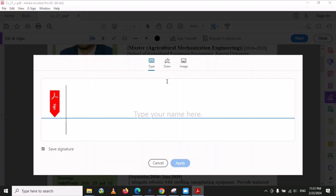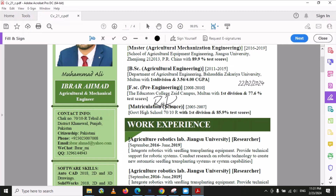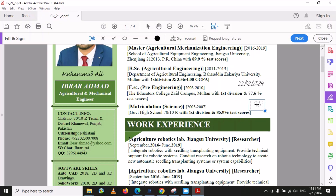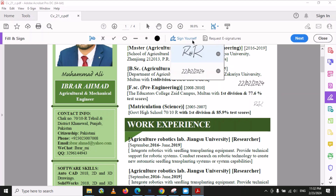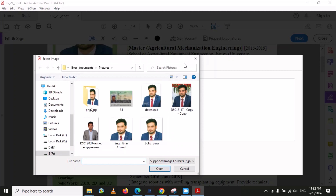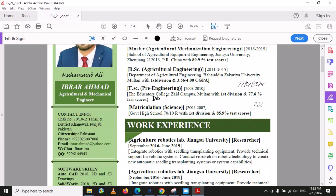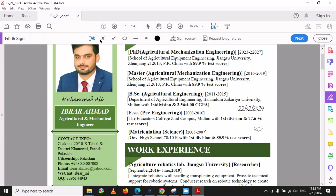Under the Sign option there are three methods: Type, Draw, and Image. You can draw your signature directly here using the Draw option. Click Apply and you can place your drawn signature anywhere in the PDF. If you have your signature as an image file, you can use the Image option to insert your signature into any PDF file.